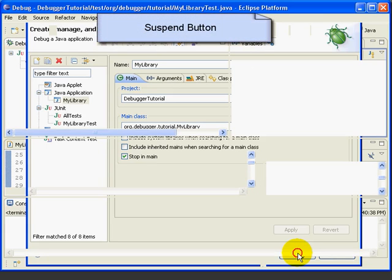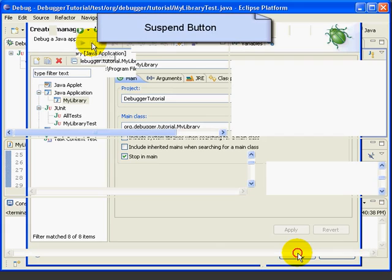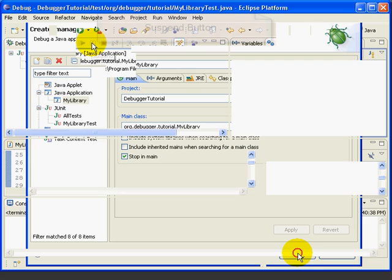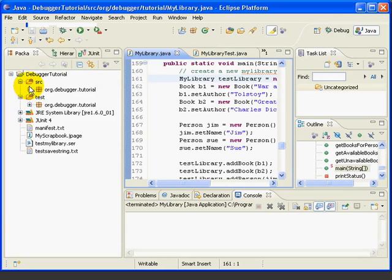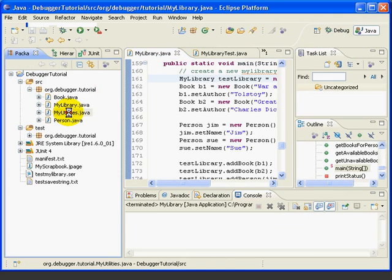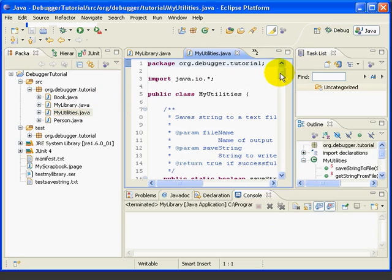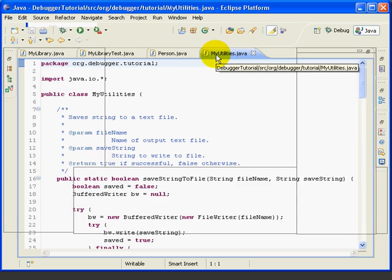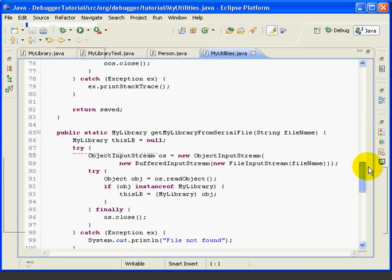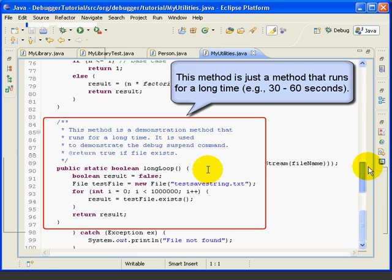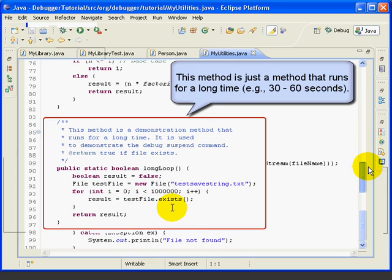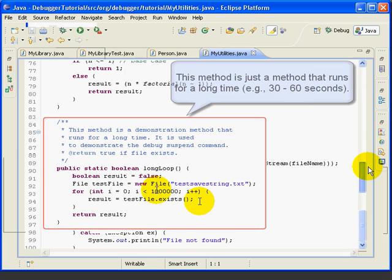Let's look at the Suspend button. Suppose we have a program that's running for a long time and we want to see what's going on inside it. We can press the Suspend button during a debug session to suspend the program at that moment. Let's try it. Let's go over to the Java perspective and open the My Utilities class for editing. Let's look at this method called Long Loop. This is simply a demonstration method that checks to see if a file exists and does that a million times. Since testing to see if a file exists is a relatively slow thing to do, this method takes a long time to execute. So it gives us time to see how the Suspend button works.